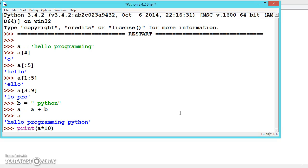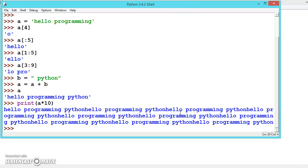It's looping 10 times, so 'hello programming Python' is printed 10 times.